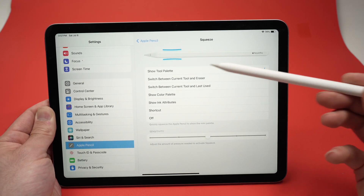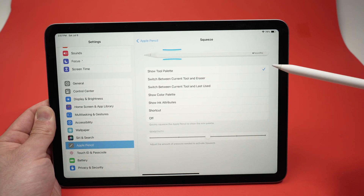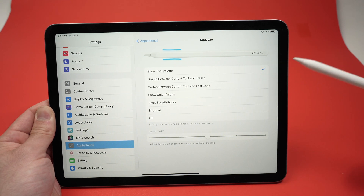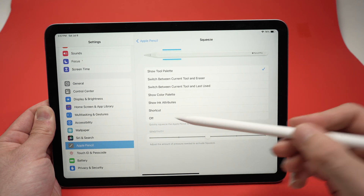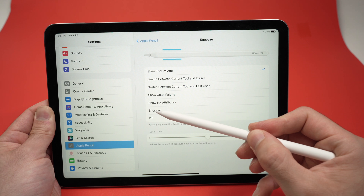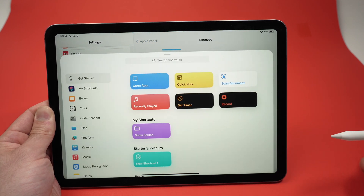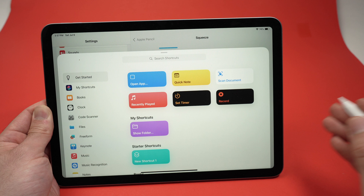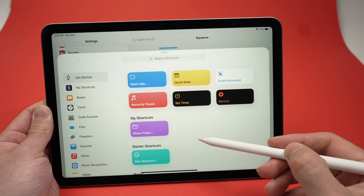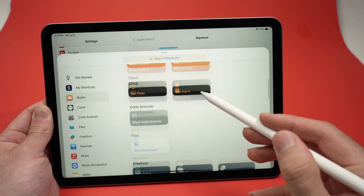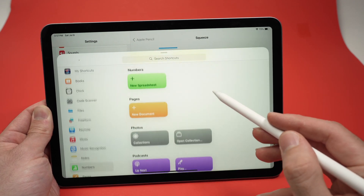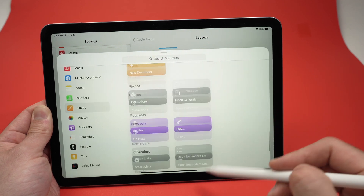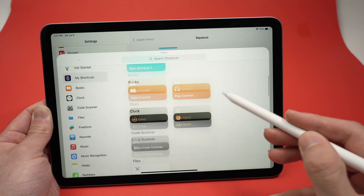By default it should be set to 'Show Tool Palette,' but there are other options you can select. My favorite is definitely the Shortcut option. If you click on Shortcut, this page will open up and you can customize it to almost anything. Here we have some examples, but you're not limited to what you're seeing here.